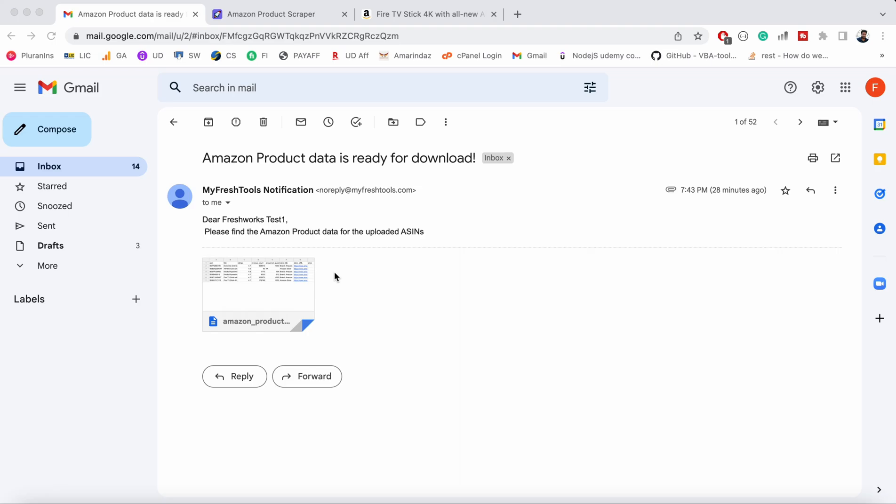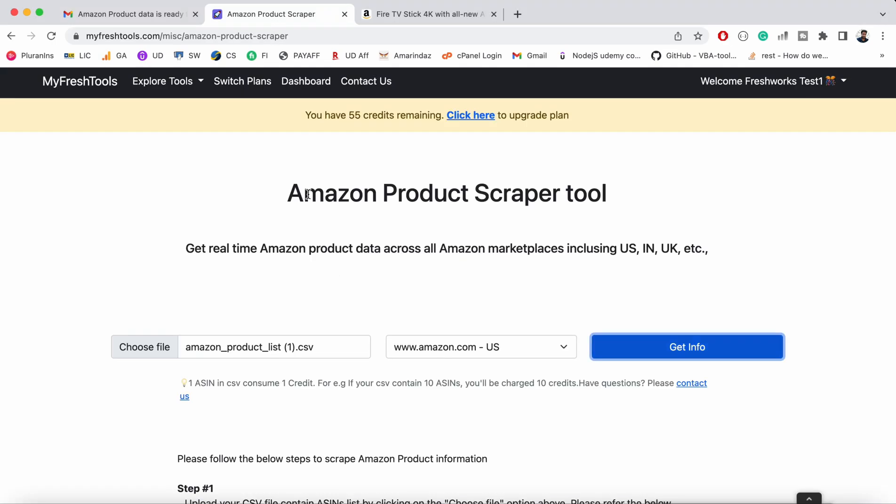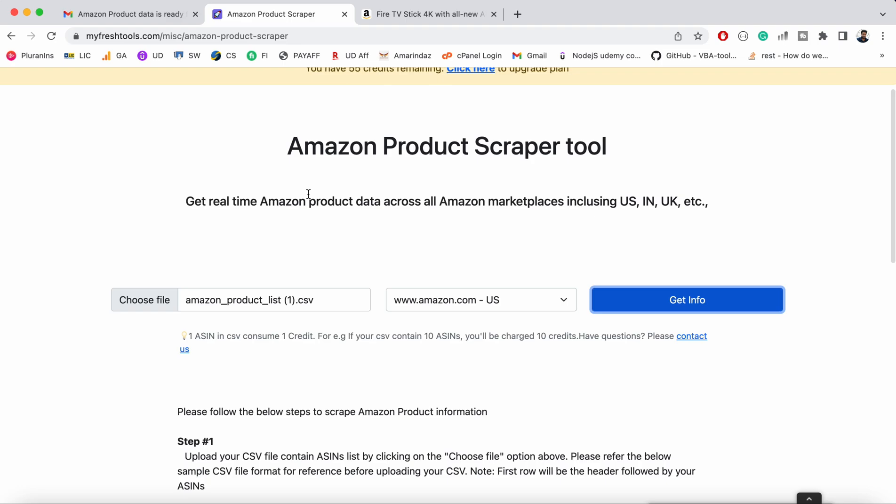Hello everyone, hope you are doing good. In this video I'm going to show you a live demo on how to scrape Amazon product details using this scraper.